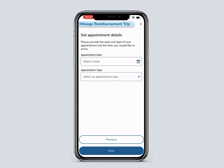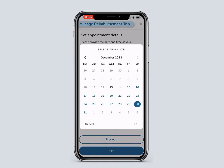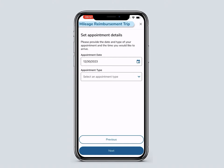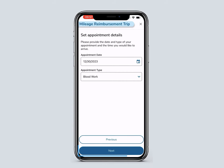Choose an appointment date and appointment type. The appointment types are based on the member's plan. When you finish, click Next.